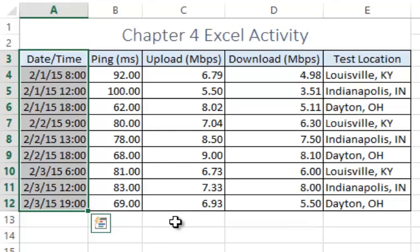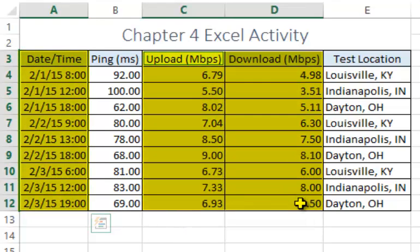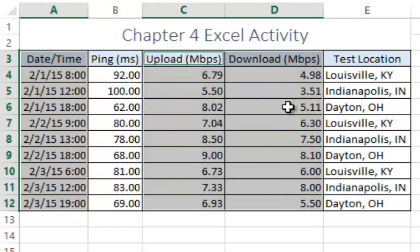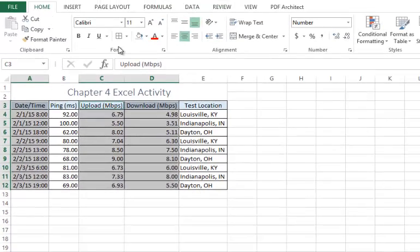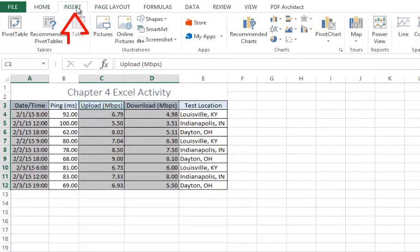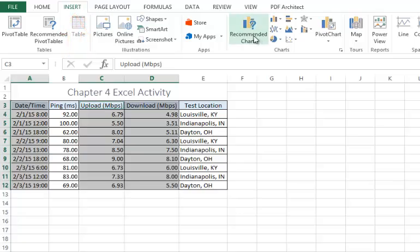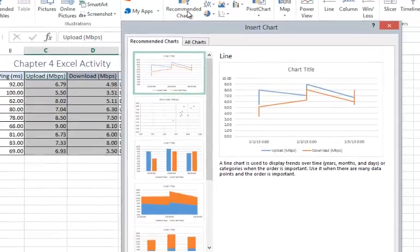To create a chart, you will need to select the date and time column and the upload and download columns. You can select multiple columns at one time by holding down the control key. Once the data is selected, click the Insert tab and select Recommended Charts.